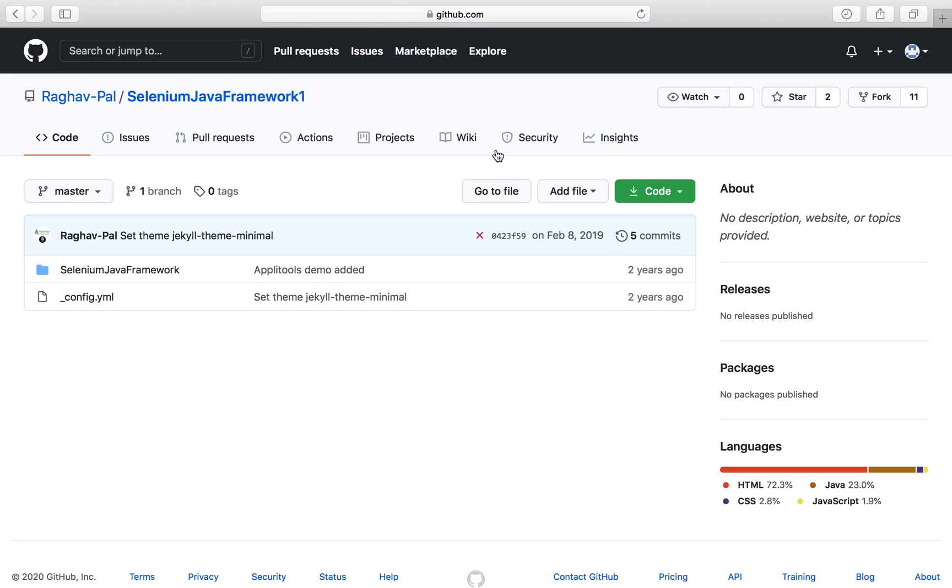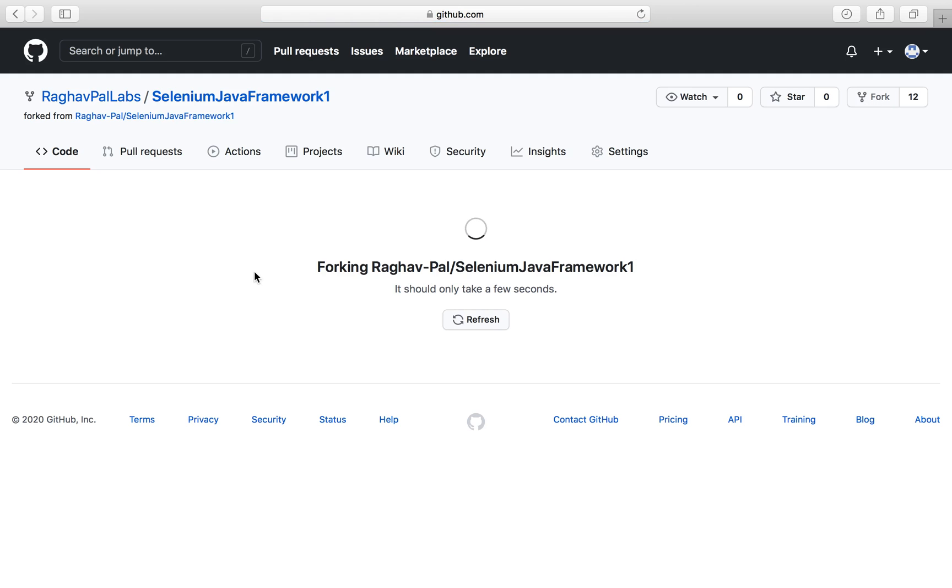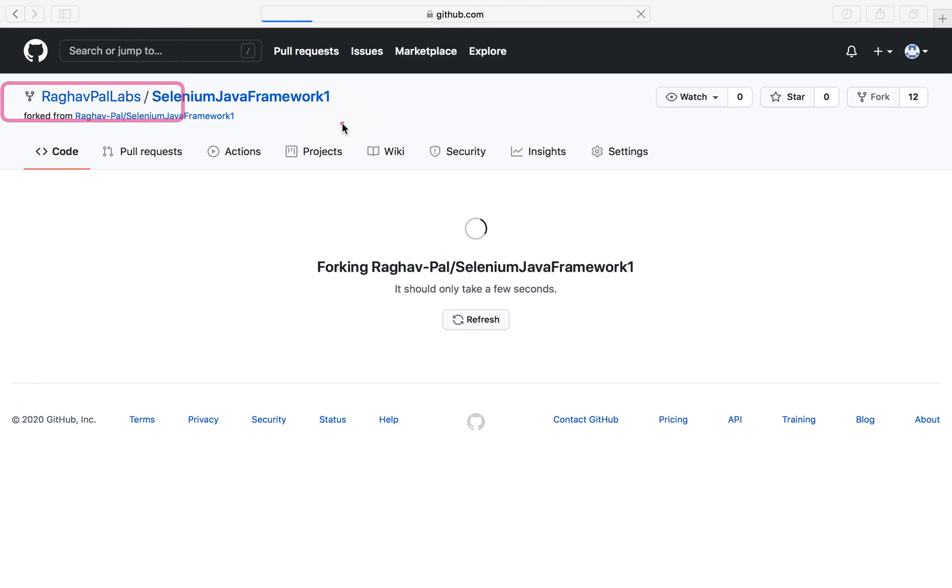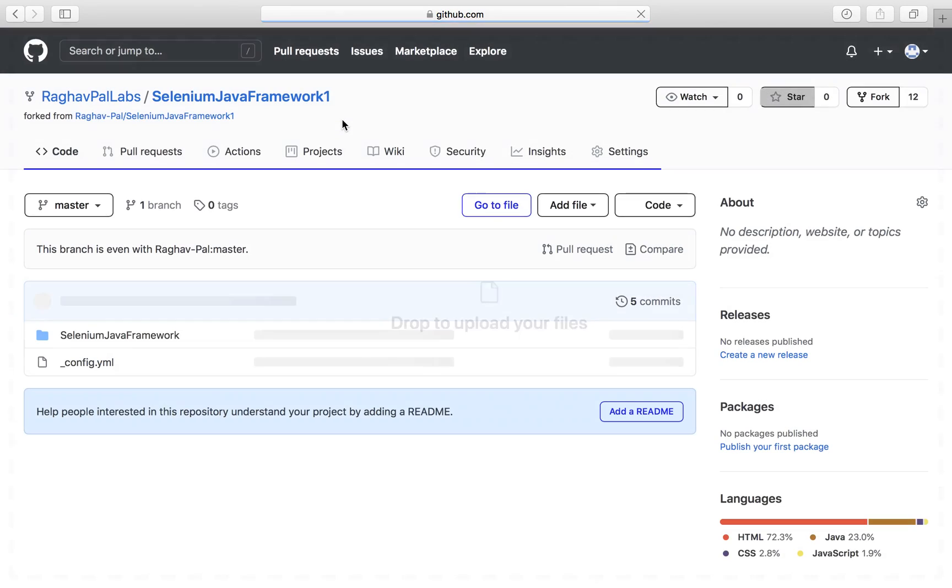I will go here and now I will create a fork from here. So now I can create a fork of this repository and you will see this repository is now copied into my current account which is Raghavpal Labs. So I have created a fork or created a copy of this repository.